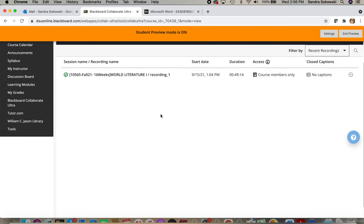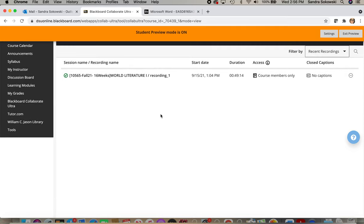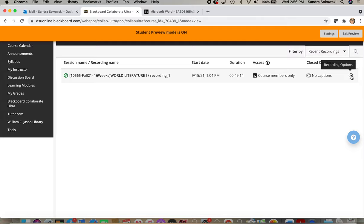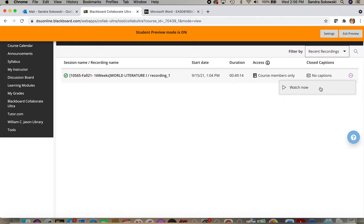And so this is for my World Literature 1 class. I made one recording earlier today. And so as long as I'm a class member, I can go right here to Recording Options and hit Watch Now. And that is how I would watch a recorded lecture.